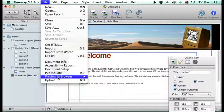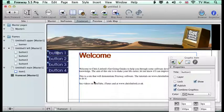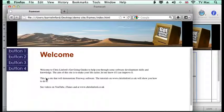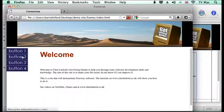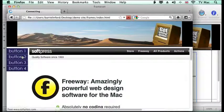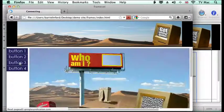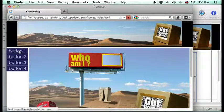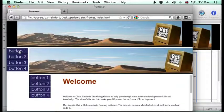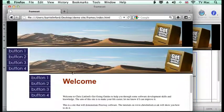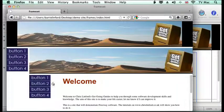So remember the targets are very important when working with framesets. So we'll preview it again. Again, we'll go to Softpress's website. We'll go to my website. And now I should have the target right and it should go straight back. But what I've got here is I've told it to go to the whole frameset. So it's made another frameset within a frameset.